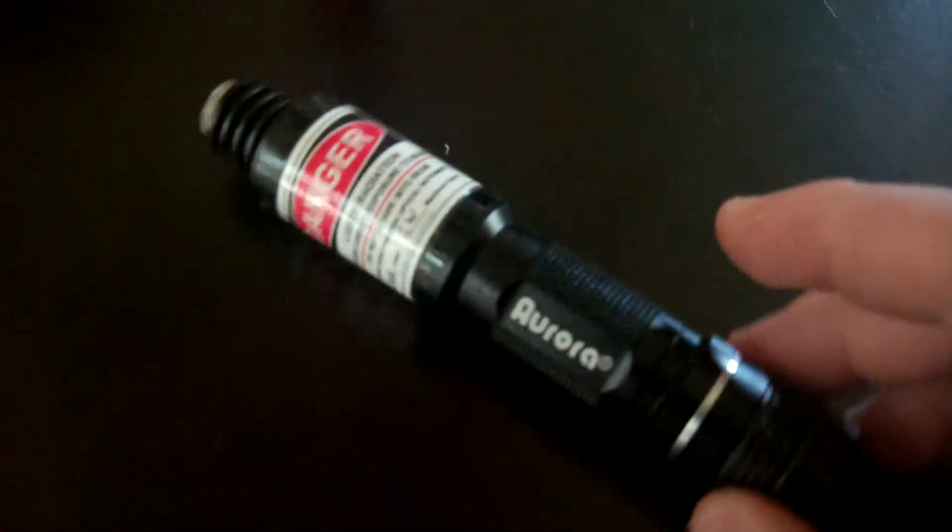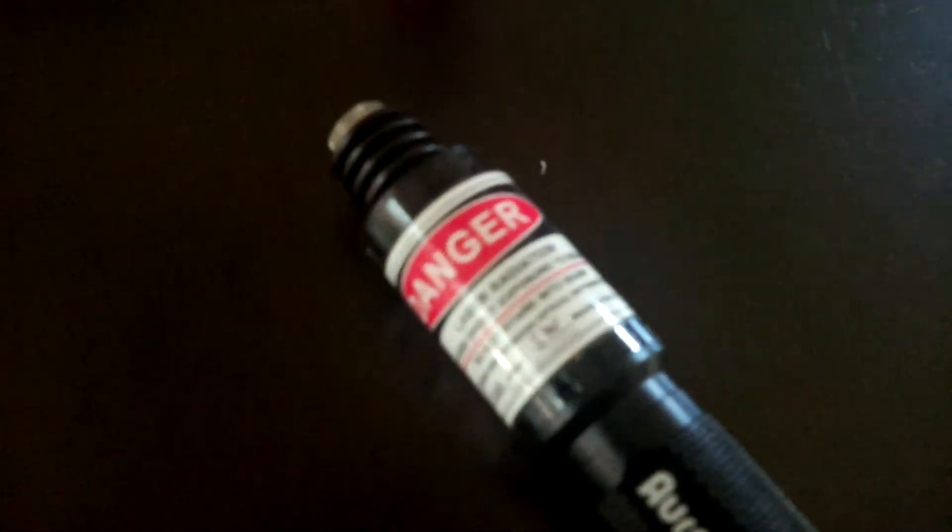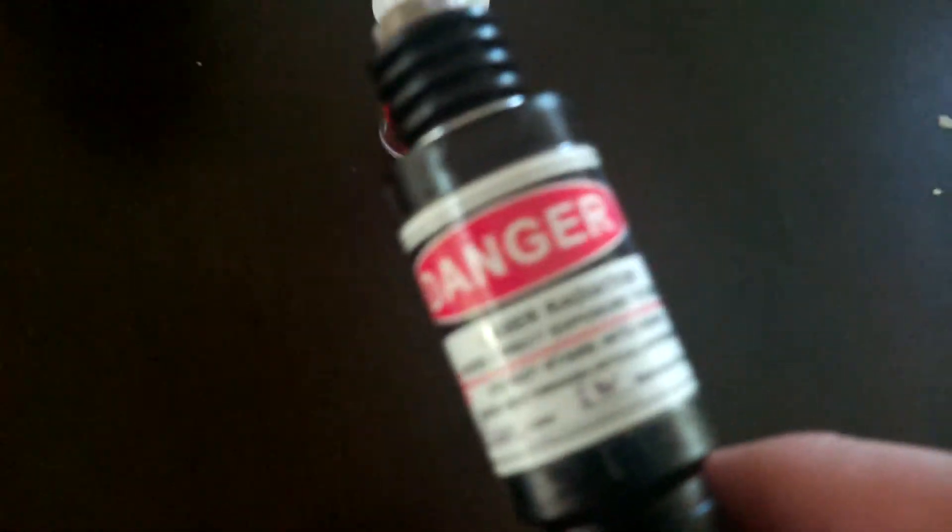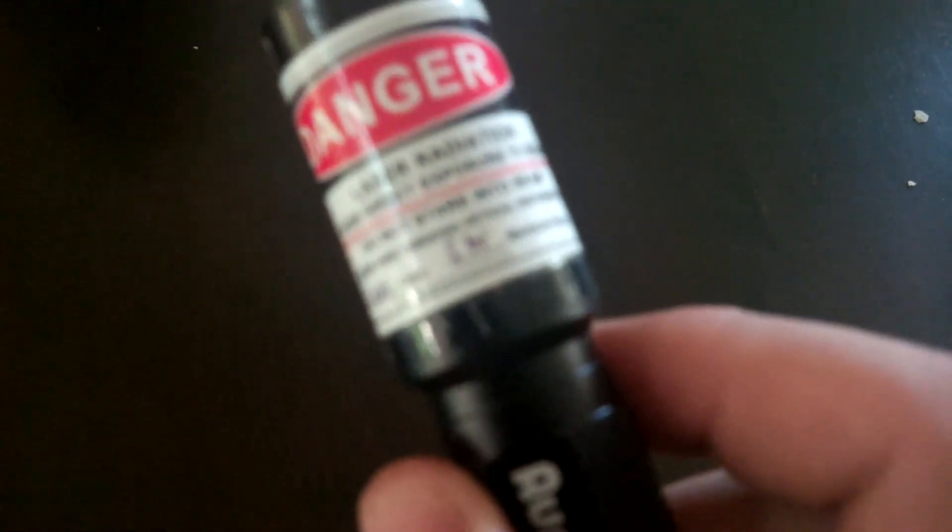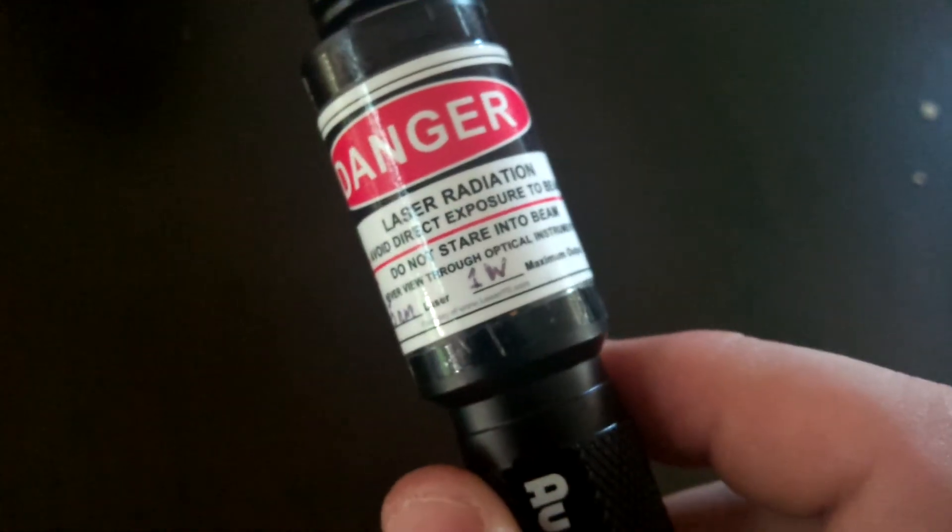It's 445 nanometer, 1 watt, and I got Bill G 519 to make it for me.